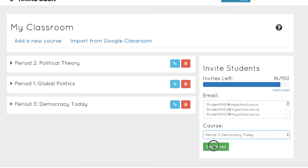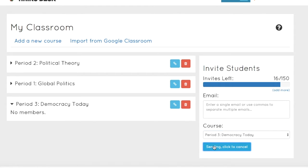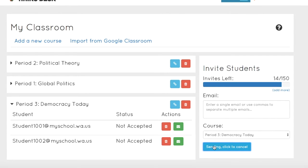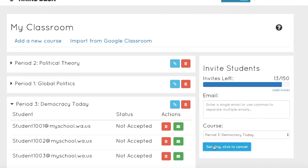If you run out of invites, don't worry. Just click the Get More button below the counter, which will redirect you to the page where you can purchase additional student licenses. After you've added the student email addresses, choose the course you want to add them to from the drop-down list below, and then click Send Email.